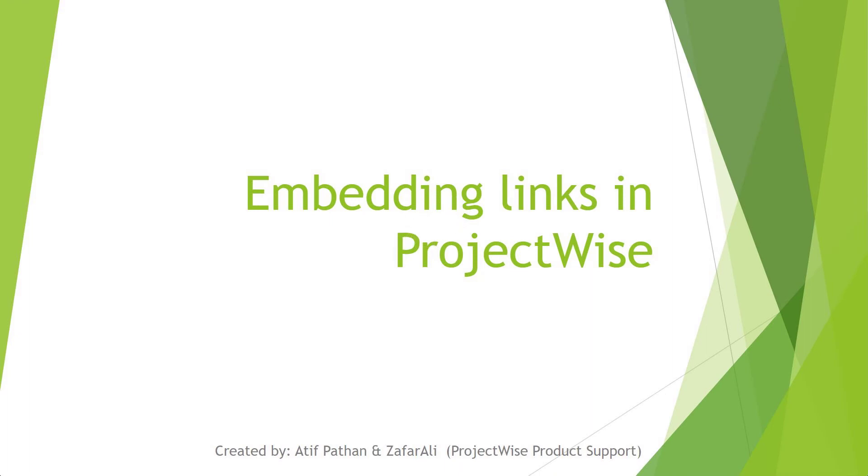Hello everyone. Thank you for making up to this call. I'm Mahatav and I have along with me my colleague Zafar Ali, and we belong to the ProjectWise product support team.